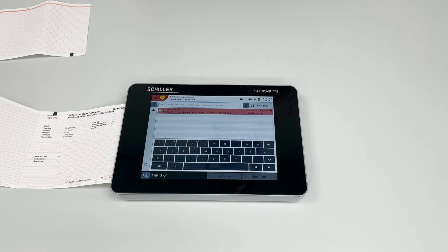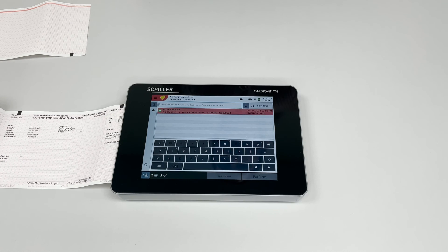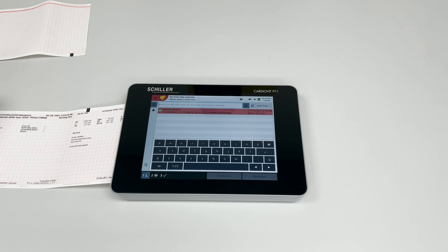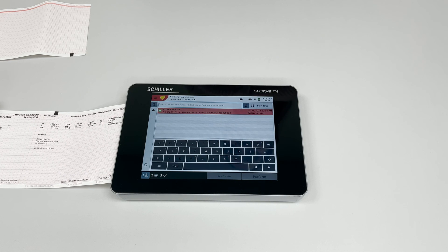That sums up our video on how to properly insert the paper on the FT1. Thank you.